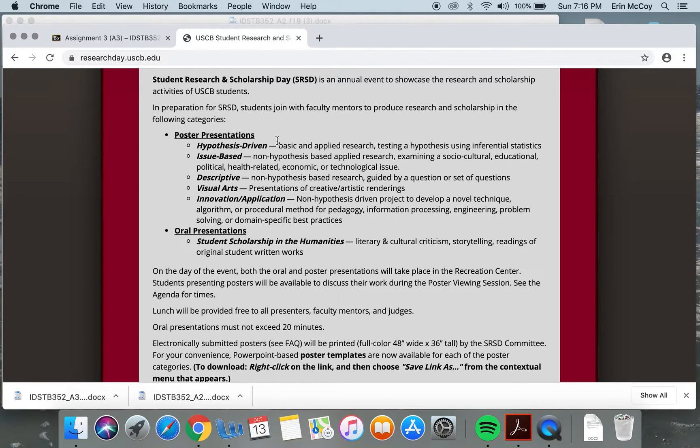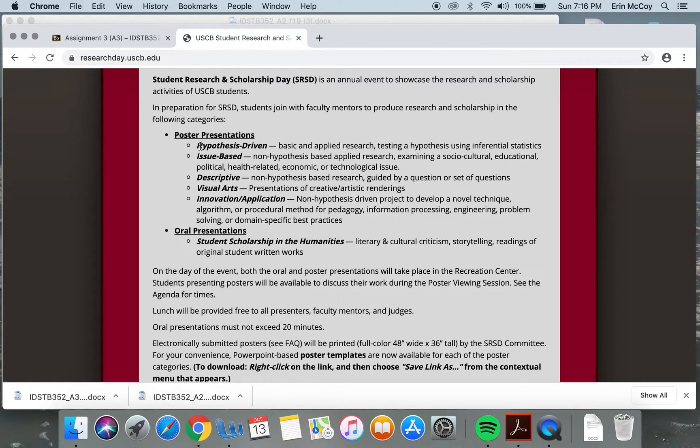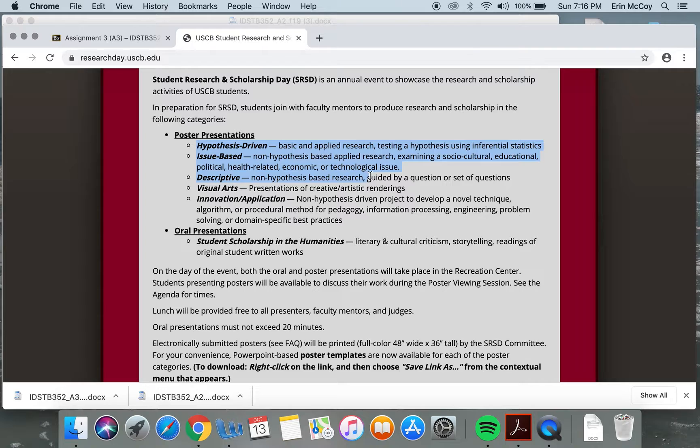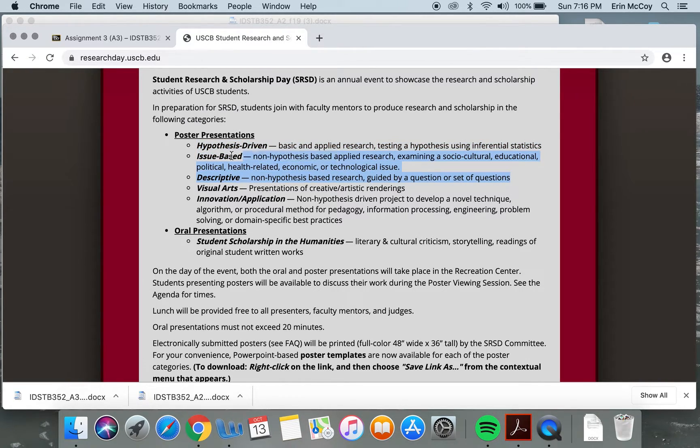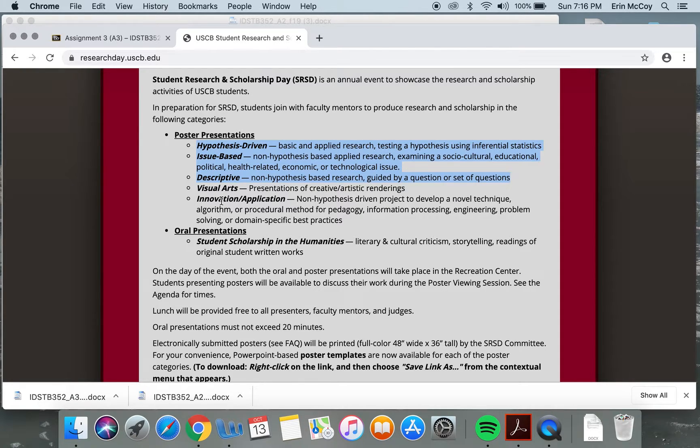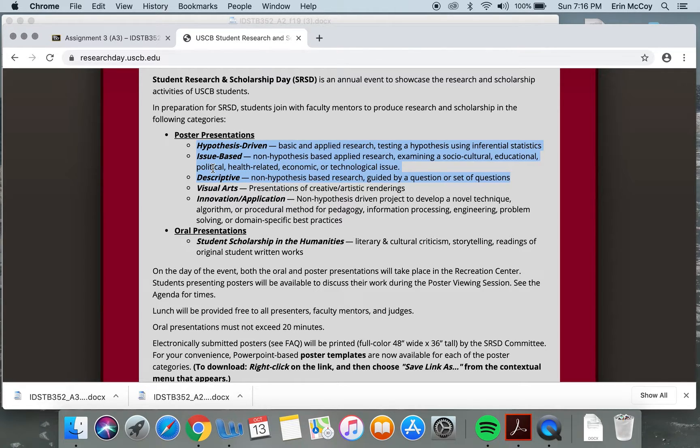You can choose between any of these categories, not visual arts. That's normally like the category for computer science and some interesting science classes. We're going to stay up here unless you're developing an app. But this is actually better for what we're doing.